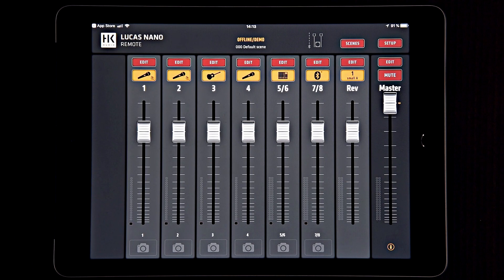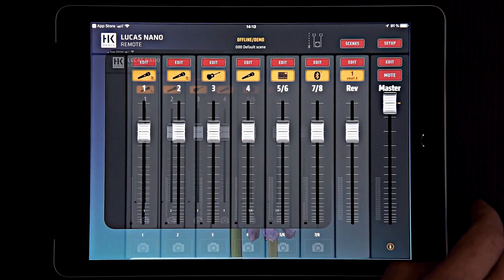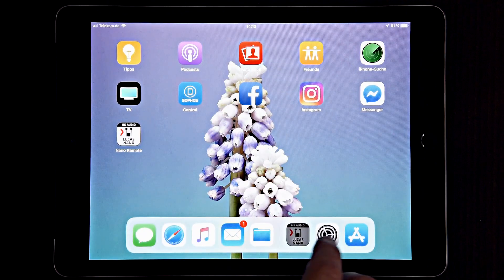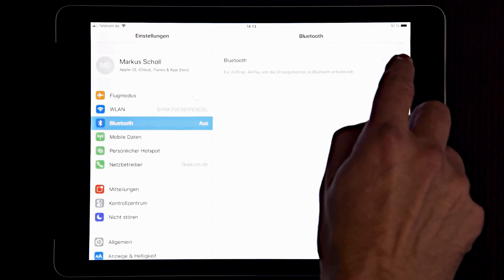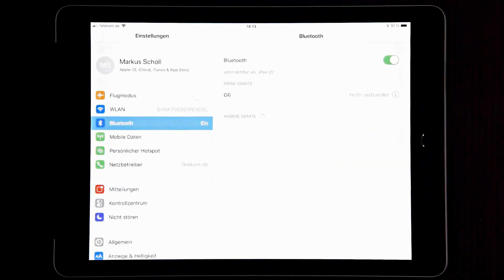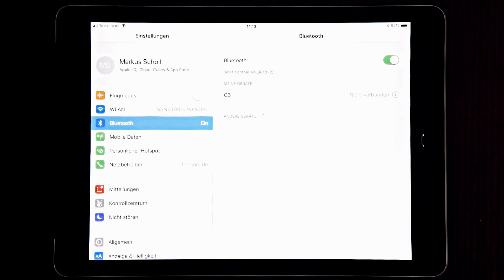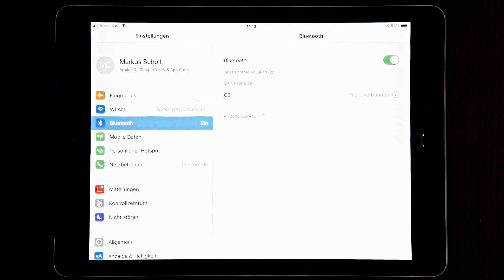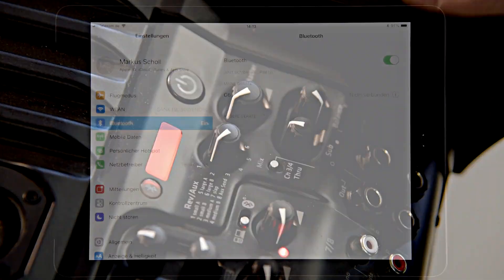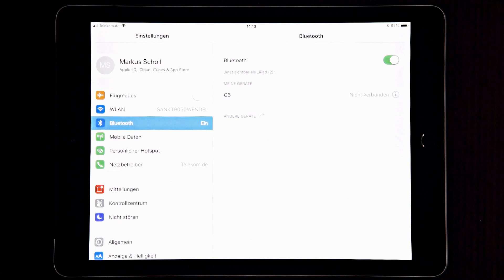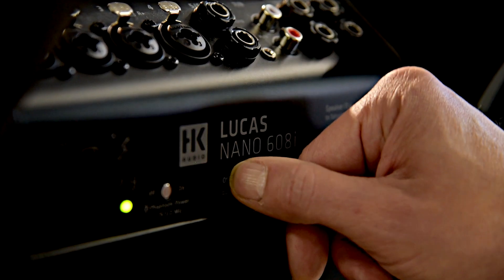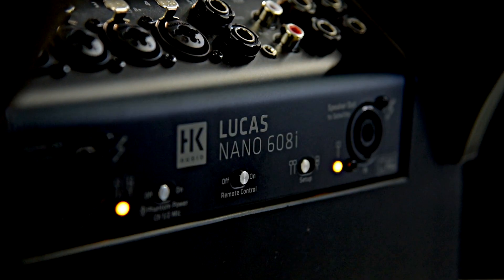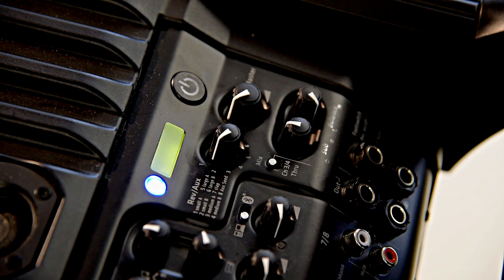Okay, to make this work you have to make a connection via Bluetooth. You go to your main setting in your device, set it on, and then on the Lucas Nano 608 itself press the power button and then set the remote control to on by pushing the button up to the right.